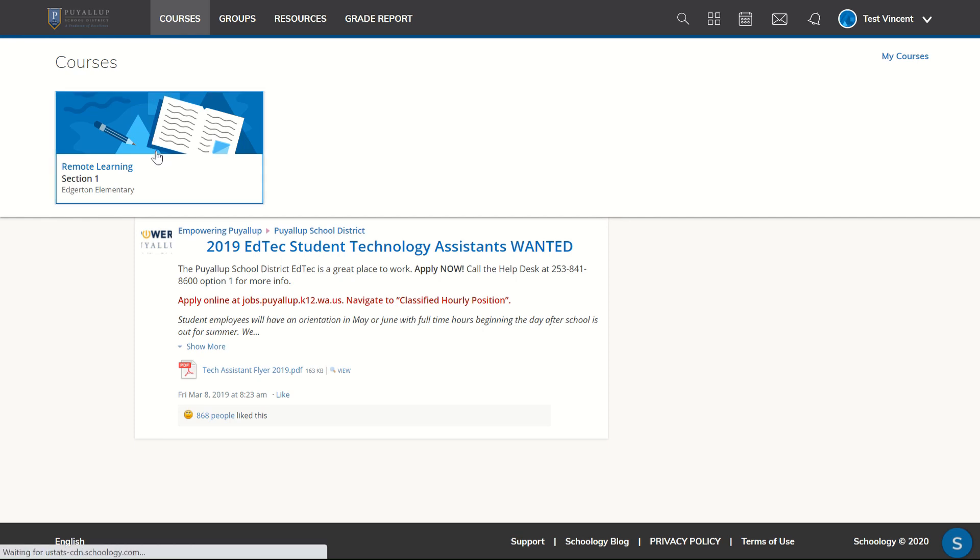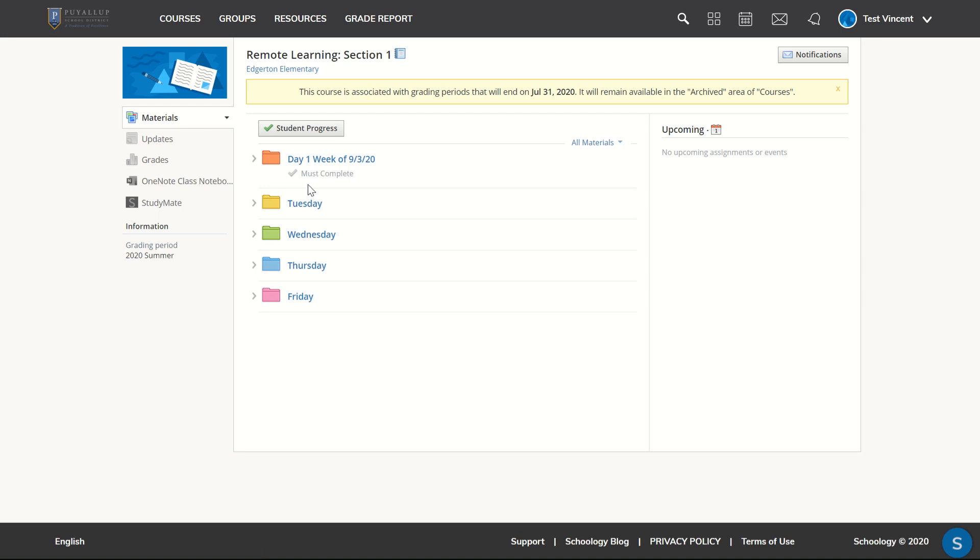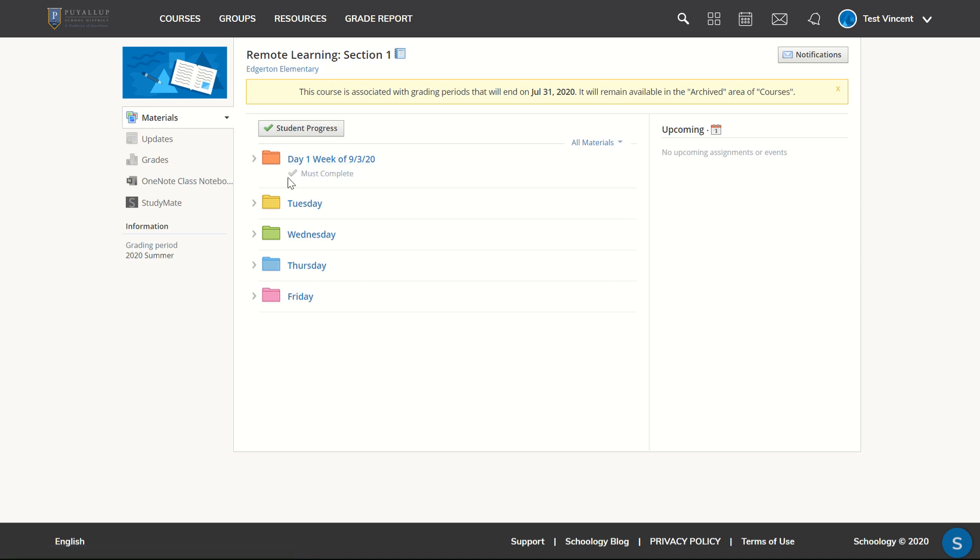Click on my desired course and immediately I can see that there are completion rules attached to the day one folder because there's a grayed out check mark with the words must complete.